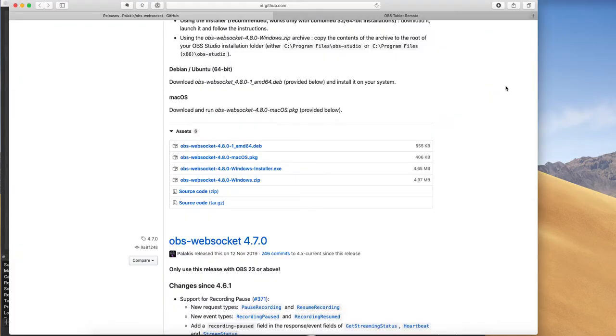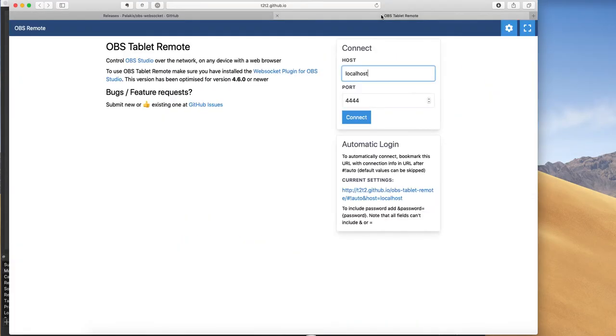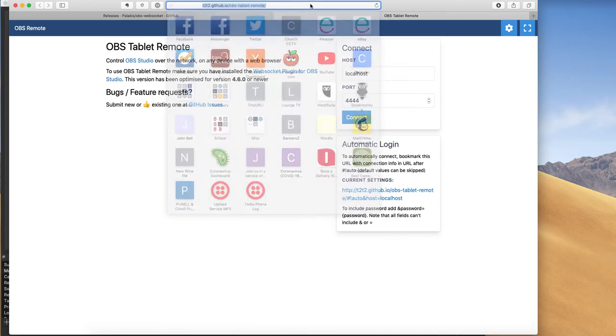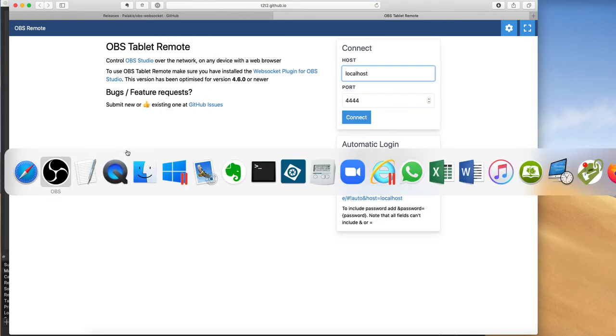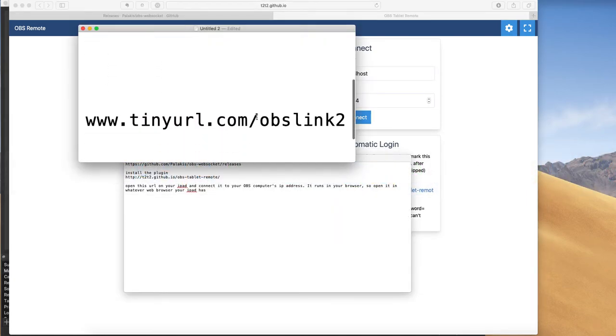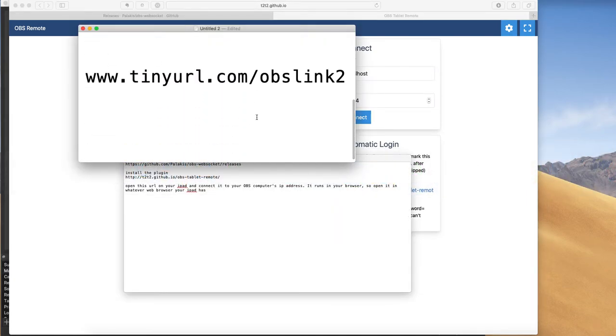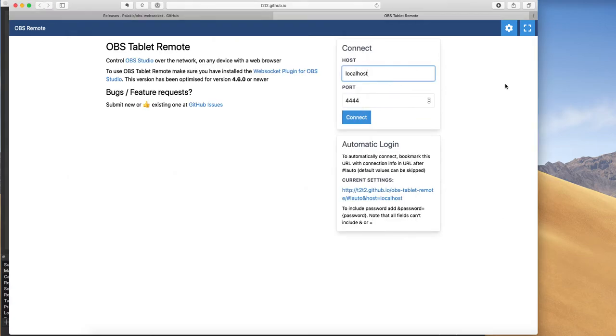Let's close that down. And then you need to go to a slightly different website. This one is t2t2.github.io/obs-tablet-remote. Again, I've done a link for that. So it's tinyurl.com/obs-link2. Now we need to put into our host here, the IP address of the machine that we're using to control.